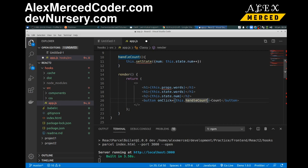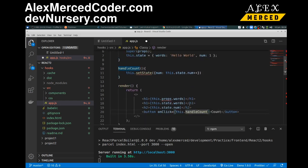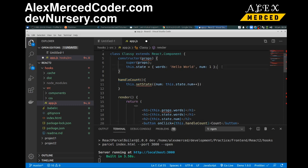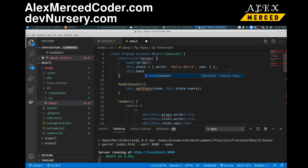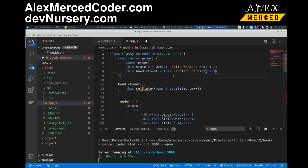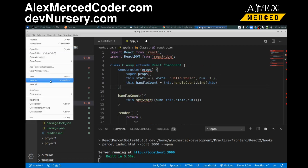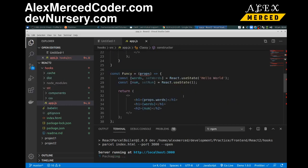Now that I think about it, we need to bind this function — that's another really annoying thing about class components. So in the constructor I'll do this.handleCount = this.handleCount.bind(this). Just to explain: this is a weird way that 'this' behaves in JavaScript. When you click the button, JavaScript is going to think 'this' is the button, so when I do this.setState it tries to grab state from the button — the button doesn't have state, this class has state. That's probably my favorite reason to do function components, so I don't have to do that.